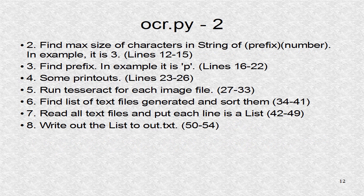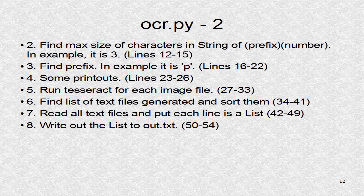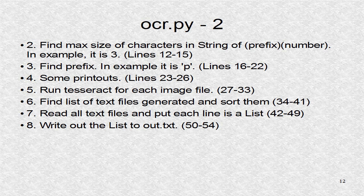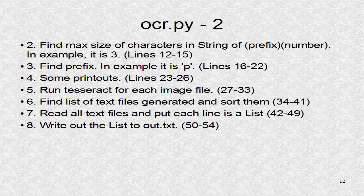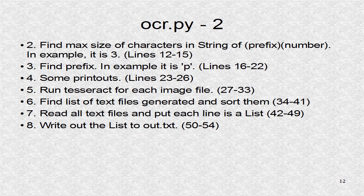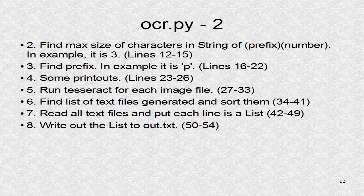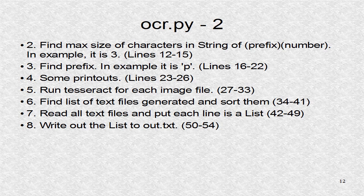We have to find what is the maximum size in characters of the number field. Also, we have to find the prefix. We generate some helpful printouts, so we know everything is working okay, then we have a loop to run for each image file. This step will generate as many text files as we have input image files. Next, all text files are read into a list. Finally, that list is saved to the file, out.txt.